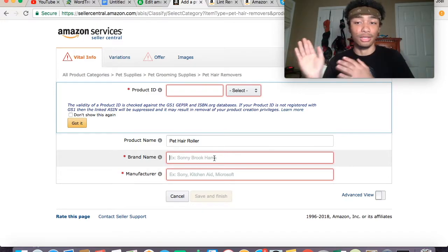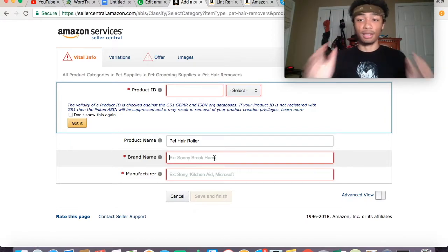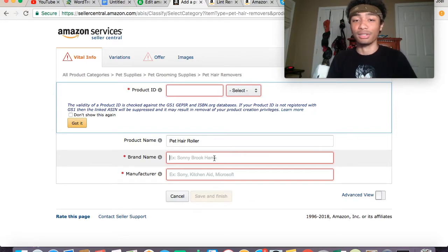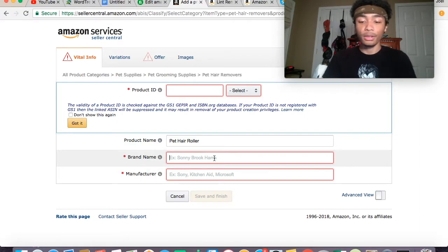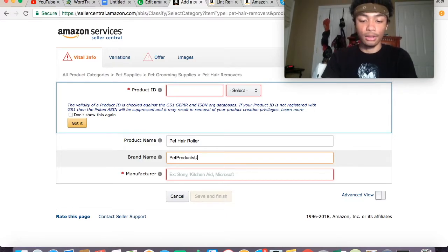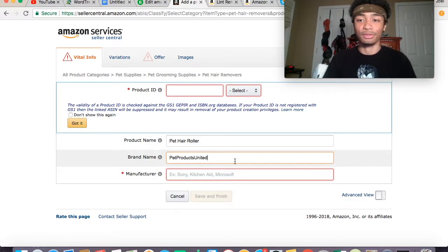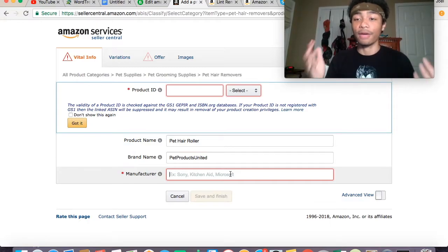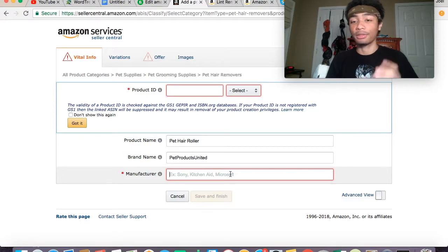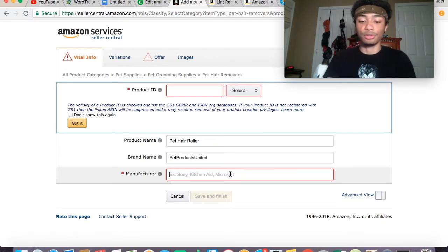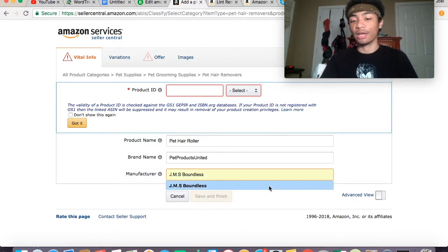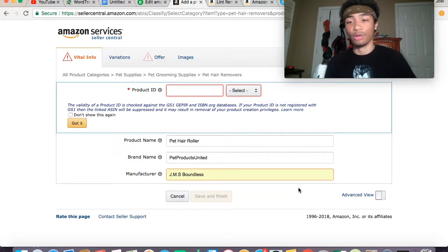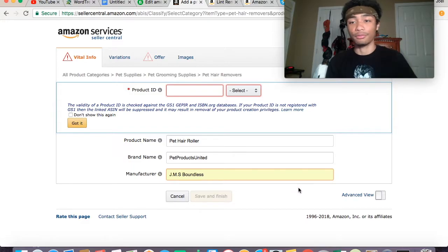For the brand name, you can pick anything you want—it really doesn't matter. But of course, pick something that seems legit, catchy, or creative. Let's say Pet Products United. It doesn't have to be too crazy or too specific—just come up with a name, make it seem official like an actual company or brand. For manufacturer, just put the actual name or company that you created your Amazon seller account with. Mine was J.M.S. Boundless. You don't actually need a business registered to do Amazon FBA, of course. That would be a good thing just in case you run into legal trouble down the road.